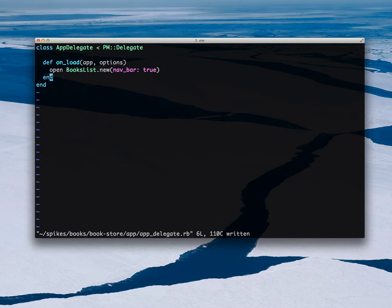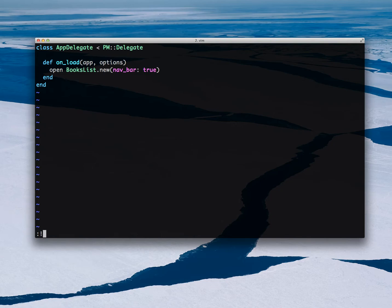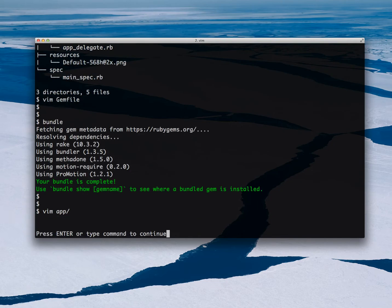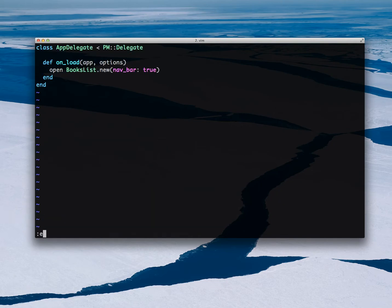Basically I want to show a list of books that are searchable and filterable. I can create a directory of screens so that now I can create books/bookslist.rb.